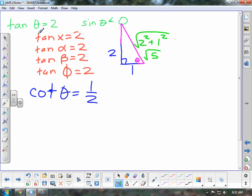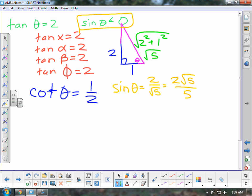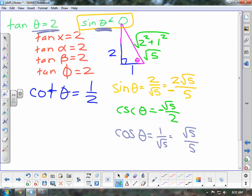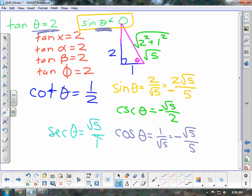Then you can find the rest of the ratios. Sine of theta would be 2 over the square root of 5, which simplifies to 2√5 over 5. It says that sine has to be less than 0, so therefore it is negative. Cosine of theta is 1 over the square root of 5, which simplifies to √5 over 5. Since sine is negative and tangent is positive, cosine must also be negative. And if cosine is 1 over the square root of 5, then secant of theta is the square root of 5, and it is also negative.